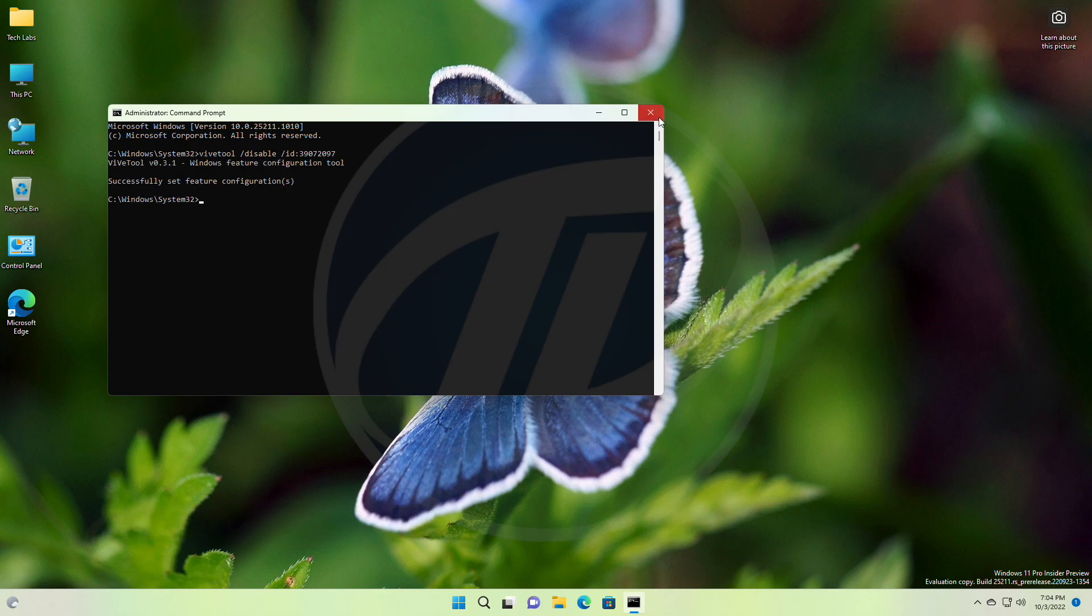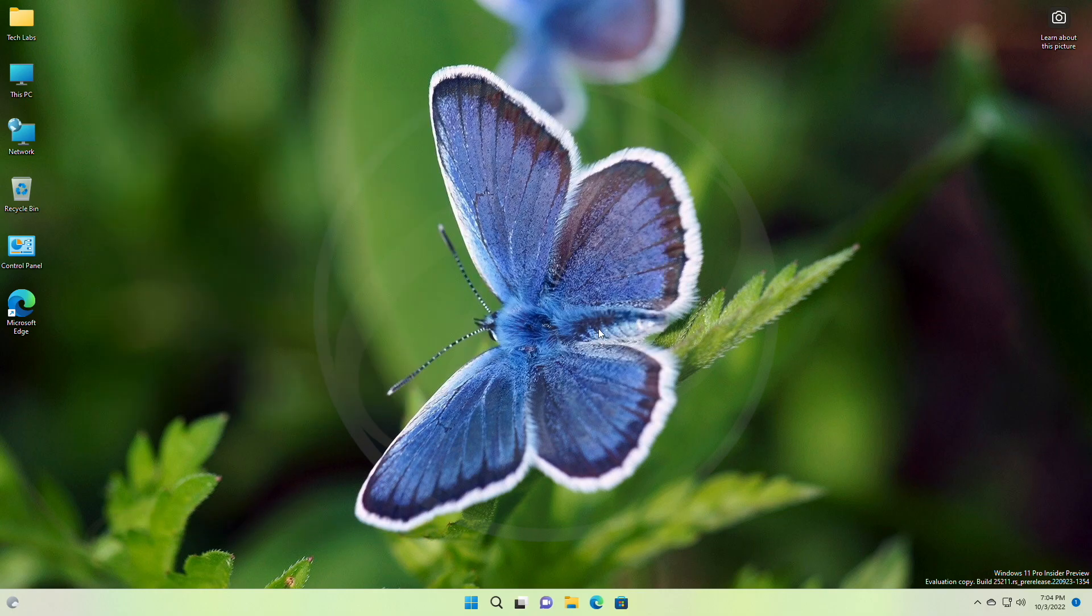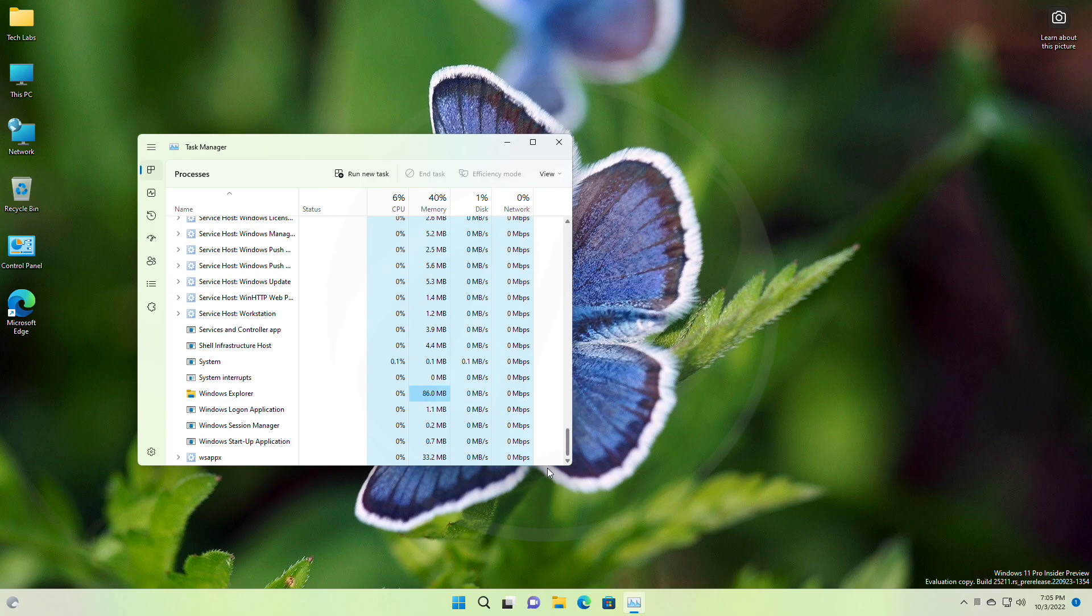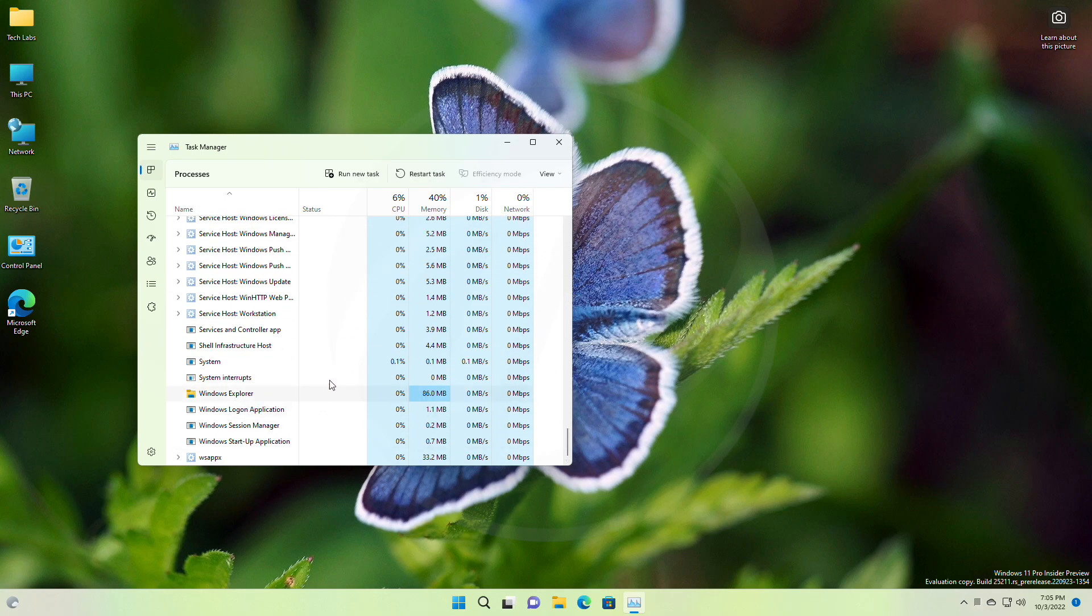After executing the command, you'll need to restart Windows Explorer or restart your PC in order to see the changes.